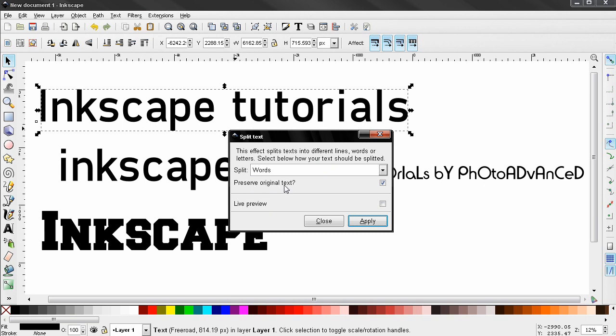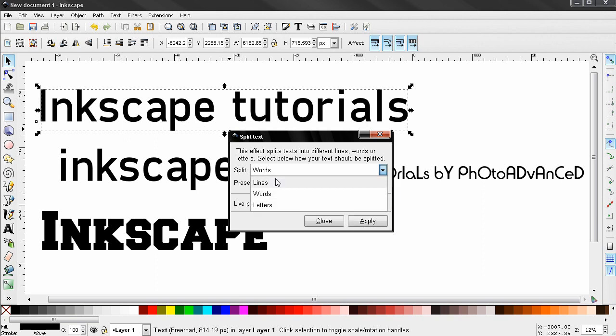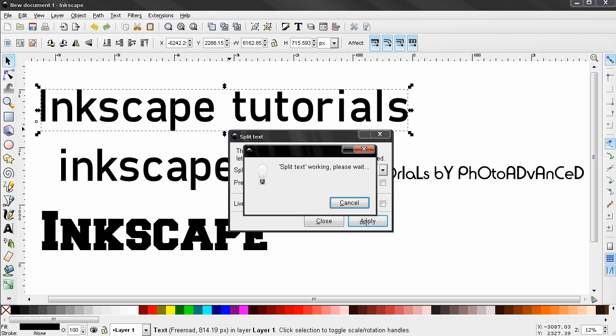Also we can work with lines, words, or letters. We don't have lines so I'm going to choose words here. Apply.